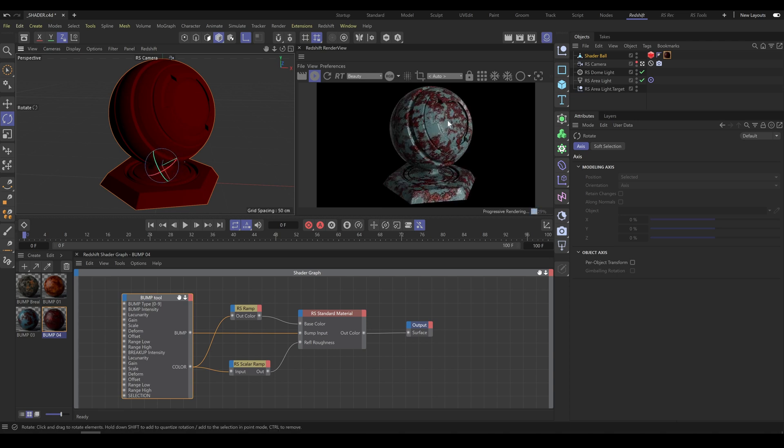As you can see, it allows you to further manipulate the patterns. As the last step, don't forget to turn off axis modification.